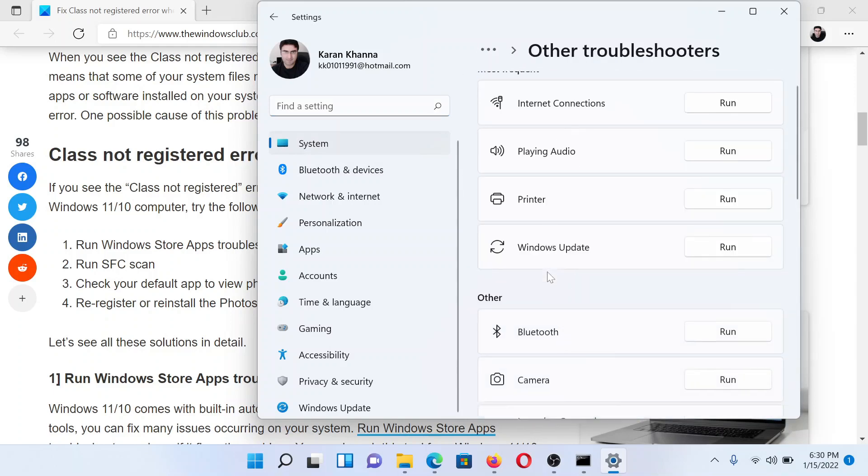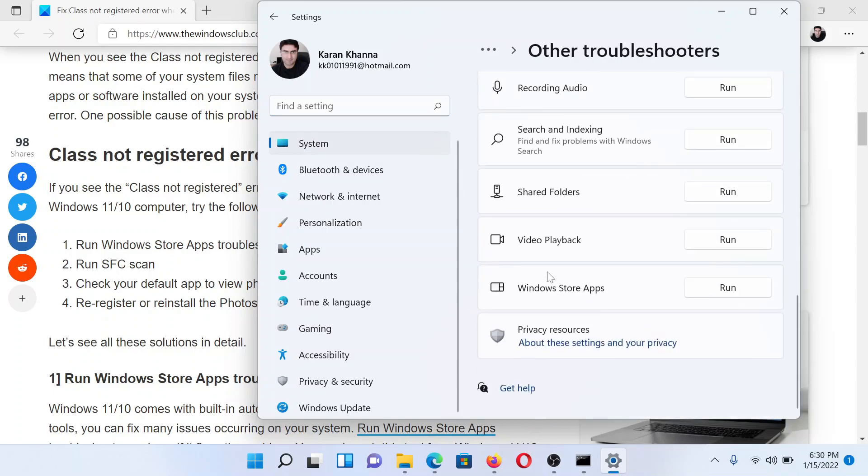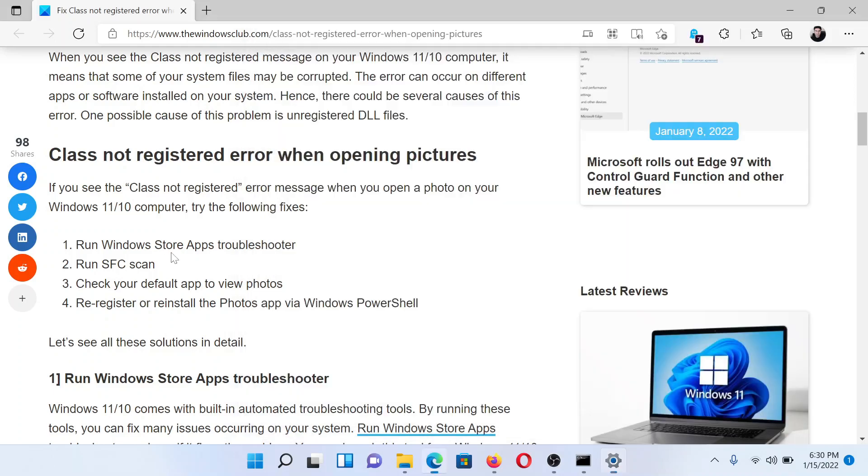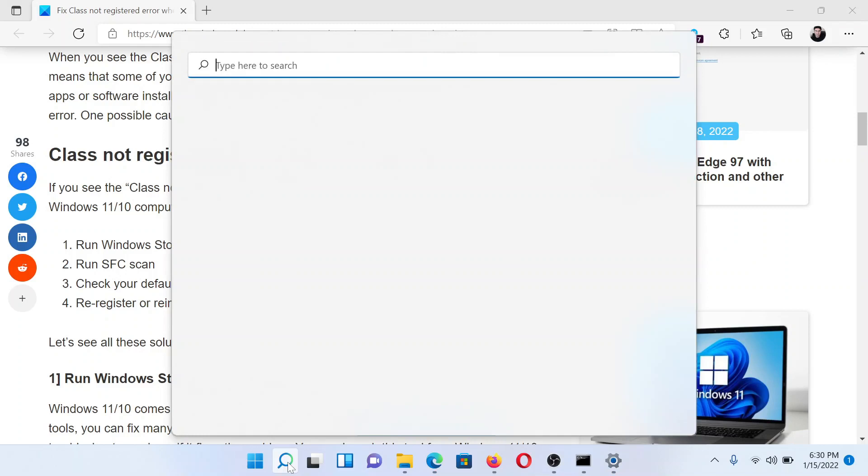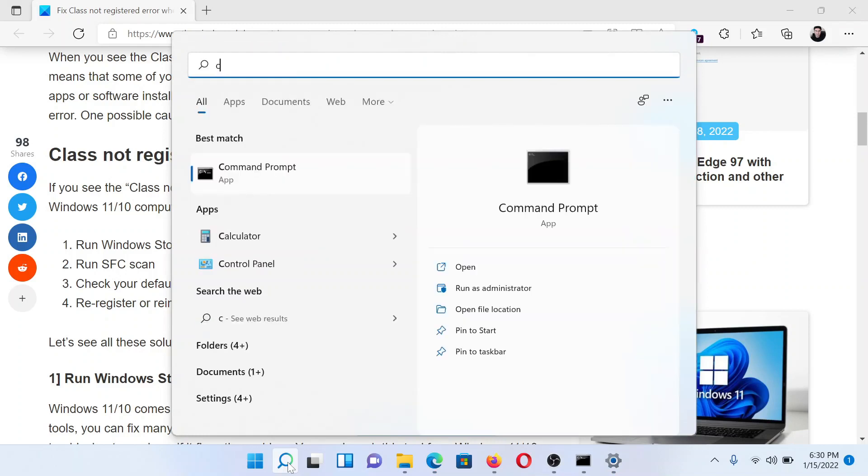In the list of other troubleshooters, scroll down to the absolute bottom and you'll find the Windows Store Apps troubleshooter. Click on Run corresponding to it.